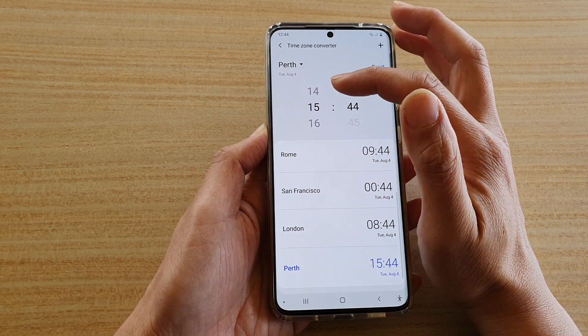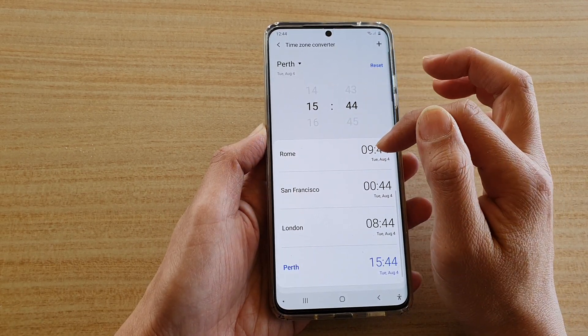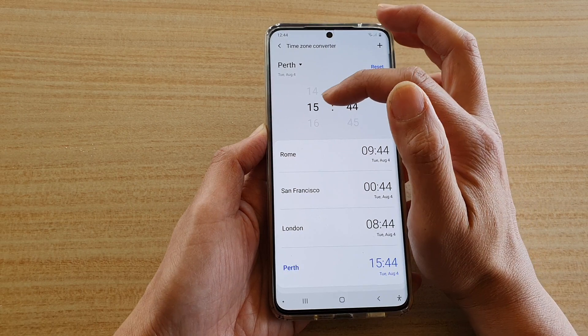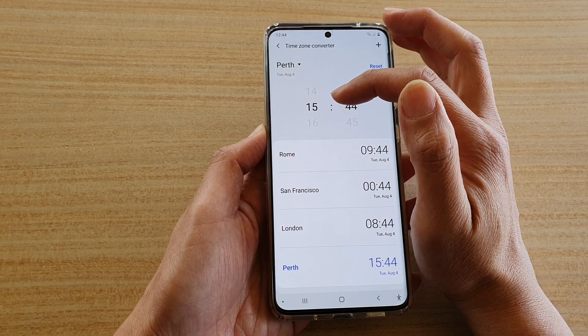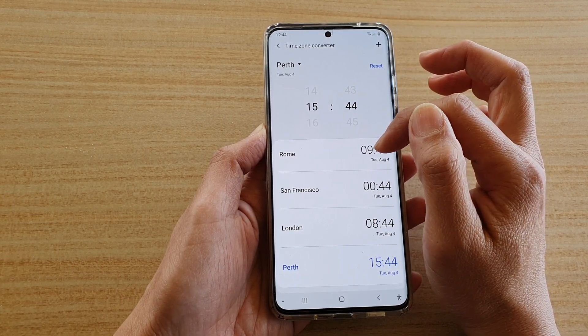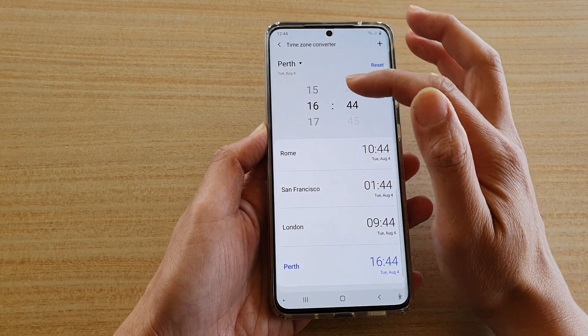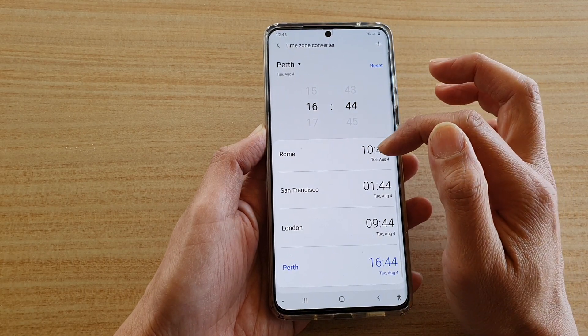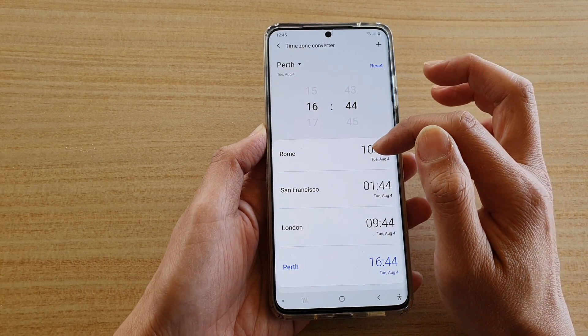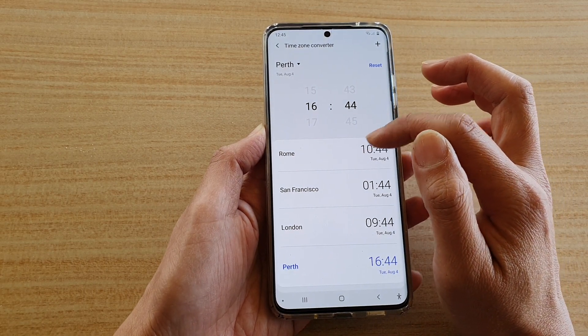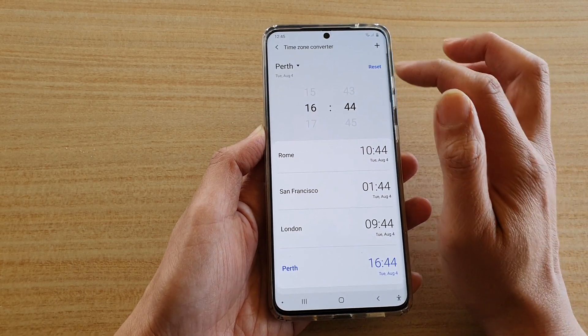So say I want to find out what time it is in Rome at three o'clock — you can see it shows nine o'clock in Rome. So if it's four o'clock here, then it will be ten o'clock in Rome.